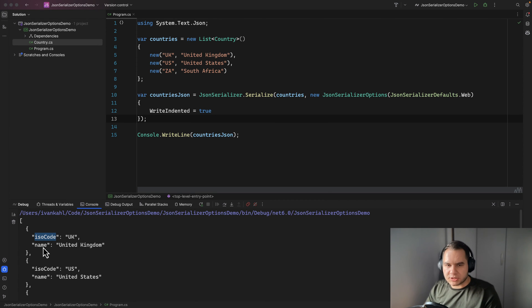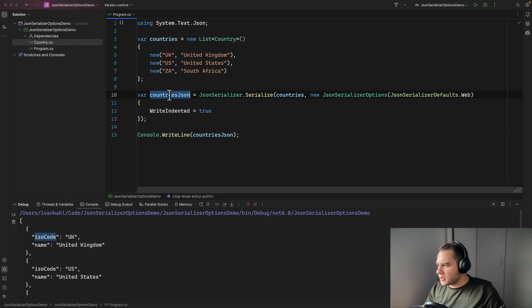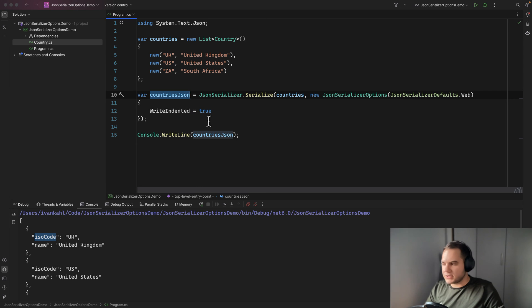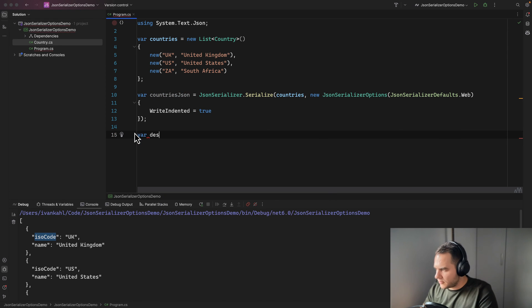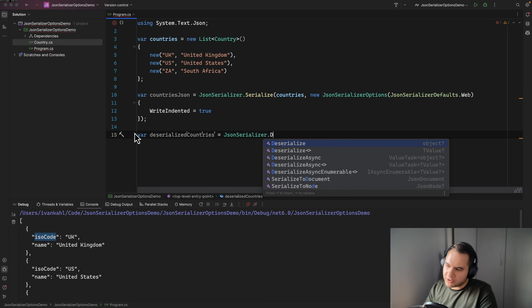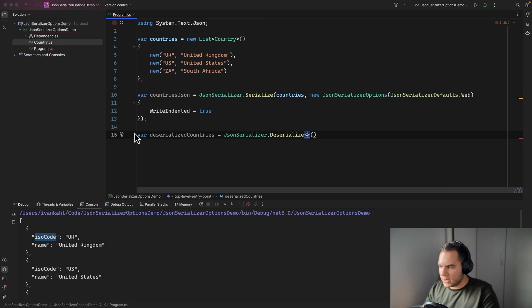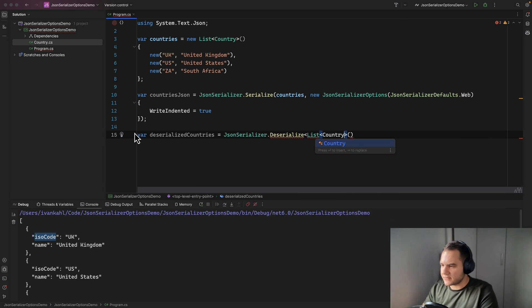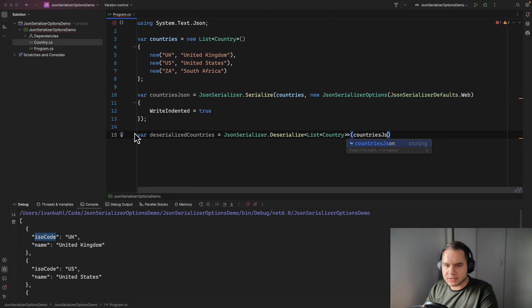That's serializing an object to JSON. Now what about deserializing? We've already got serialized JSON here, so we're going to deserialize countries JSON back into a list of countries. Let's create a new variable called deserializedCountries and use JsonSerializer.Deserialize, passing in the type we're expecting — a list of countries — along with our countries JSON.